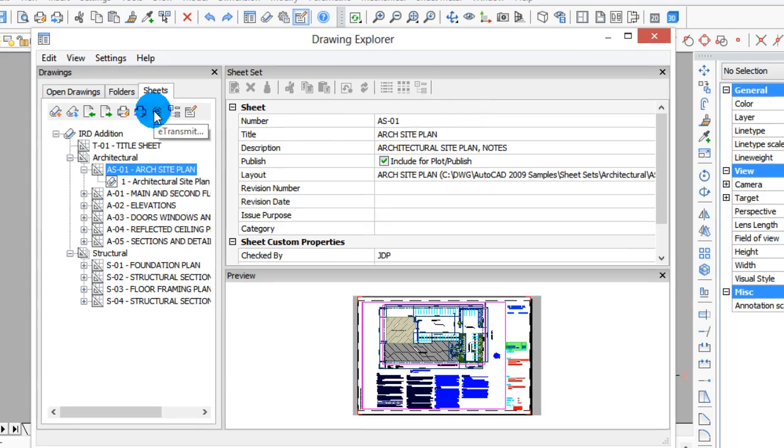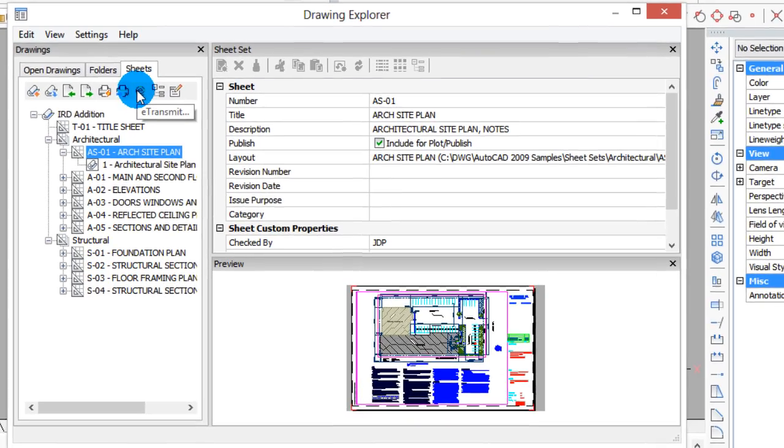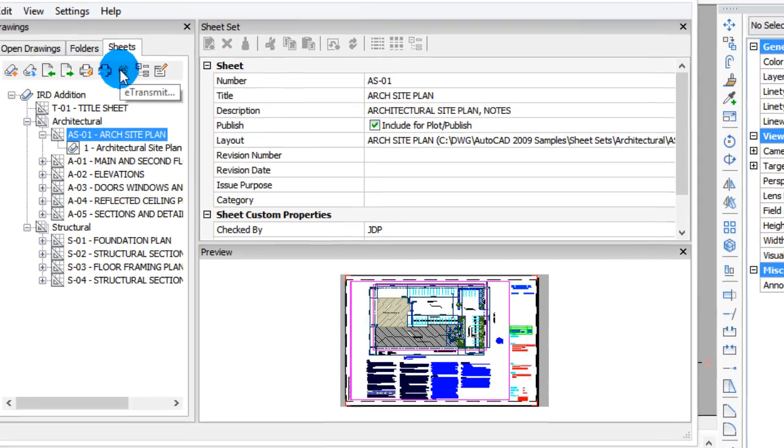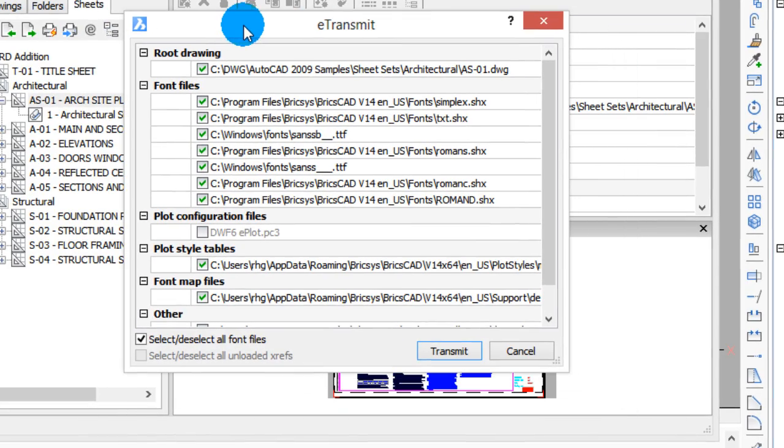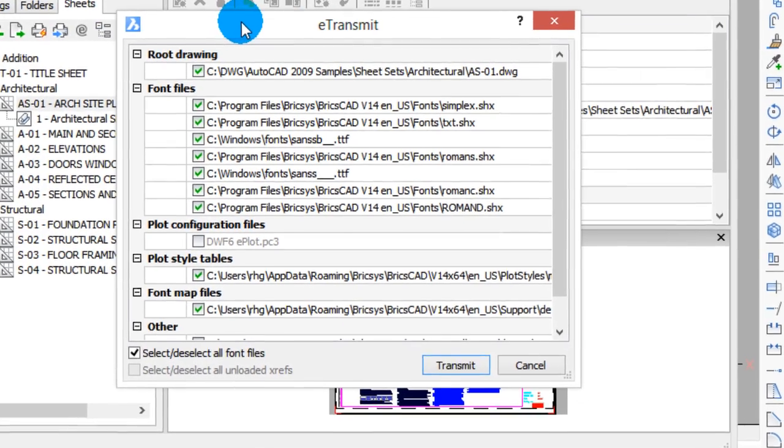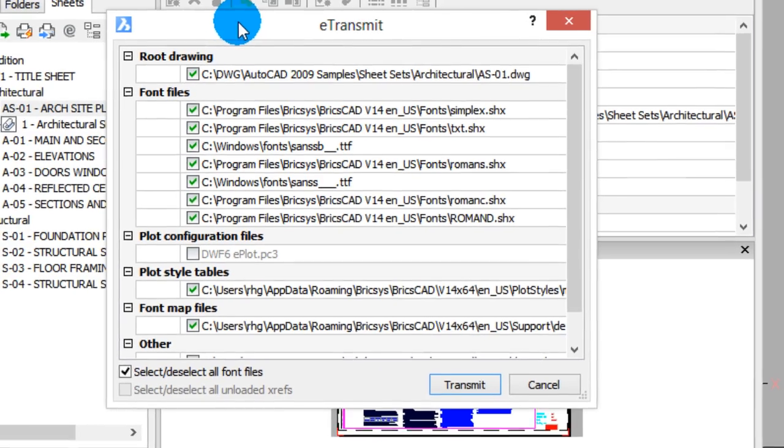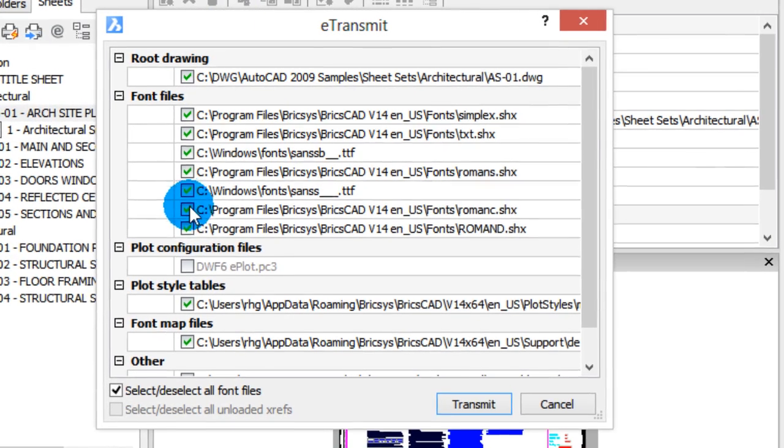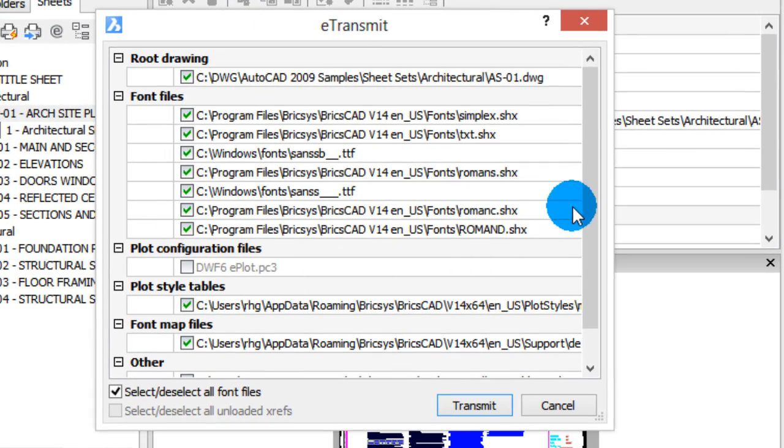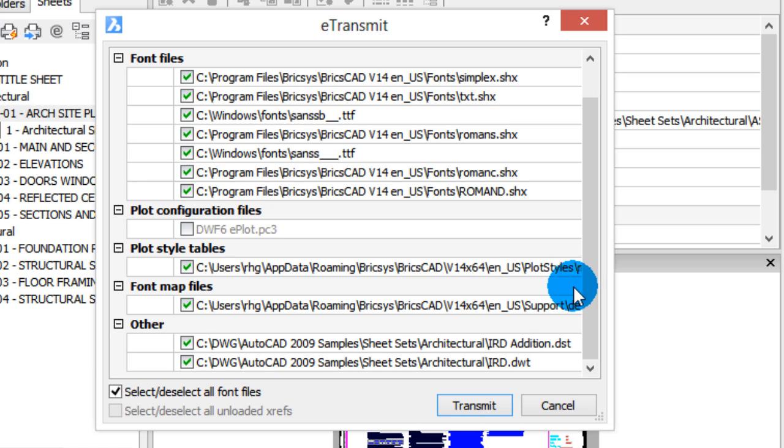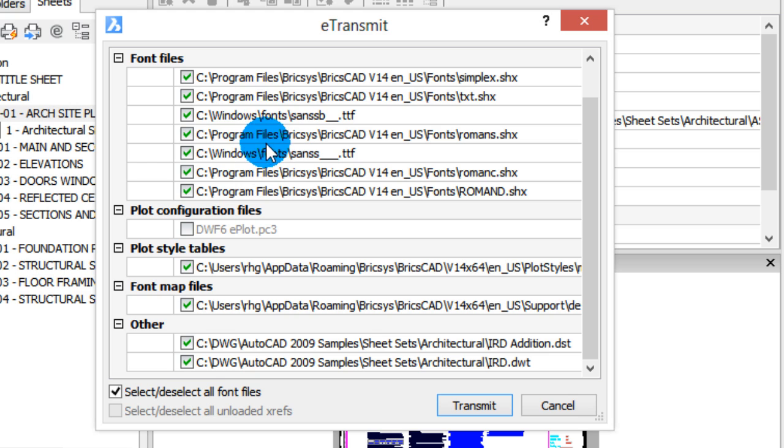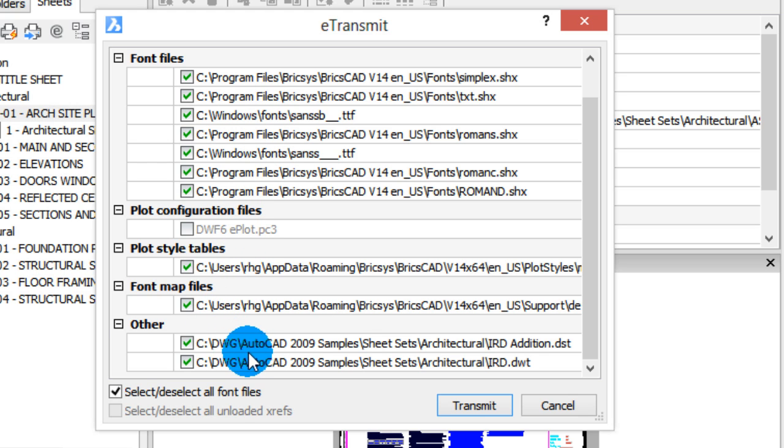Over here we have the e-transmit button, and that's for sending a whole bunch of drawings plus all their support files, and that's very important. You can see some of the support files. BricsCAD goes through and finds all the external files that are needed with the drawings to make them work if you want to send drawings to someone else on someone else's computer. You can see here the fonts that are needed, plot configuration files, and so on.